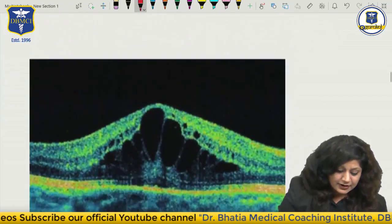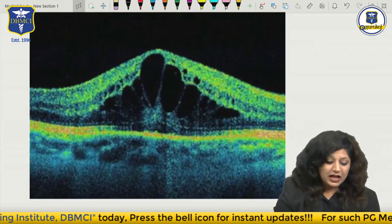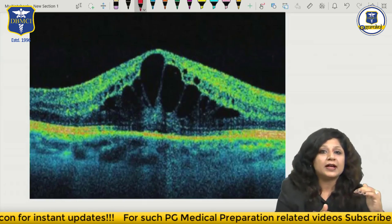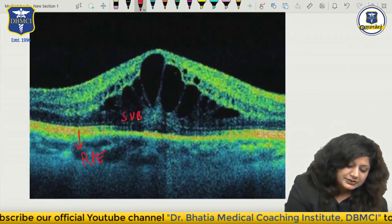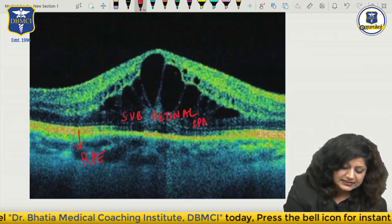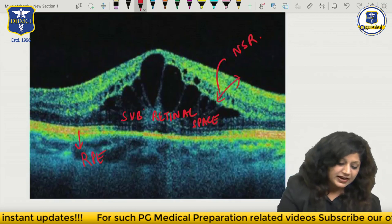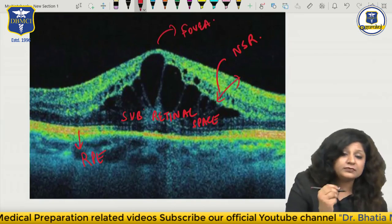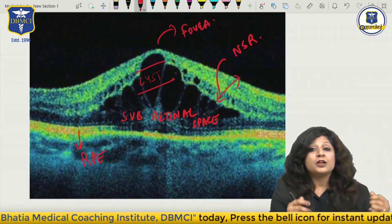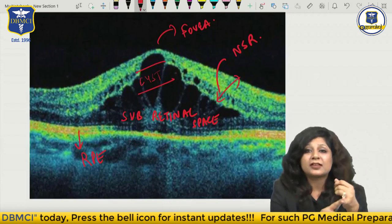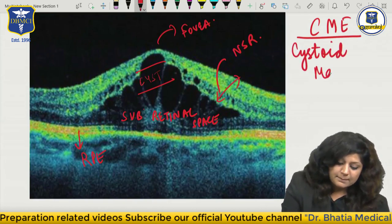Now see this one - sometimes you can get this OCT also. Let us try to analyze it. This red one is again the RPE layer. This black area will be the subretinal space having the subretinal fluid. Then this is the neurosensory retina, and this will be the area of fovea. Now can you see these cyst-like spaces present in the macular area? Because you are having cyst-like spaces in the macular area, therefore this is CME - cystoid macular edema.